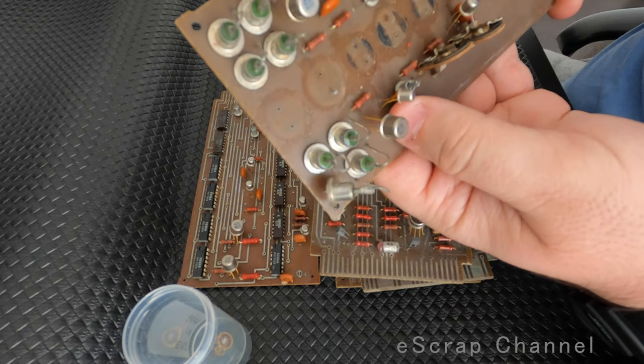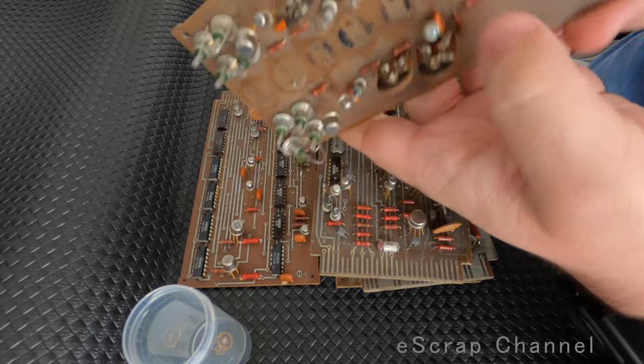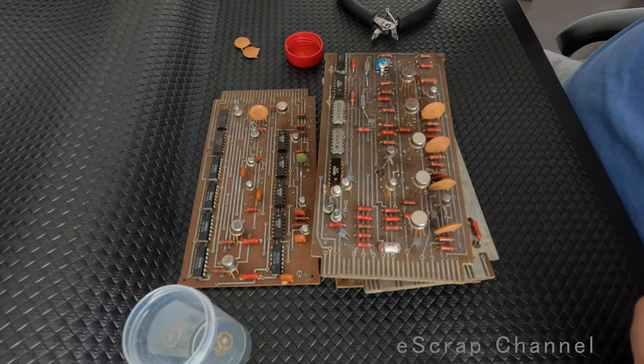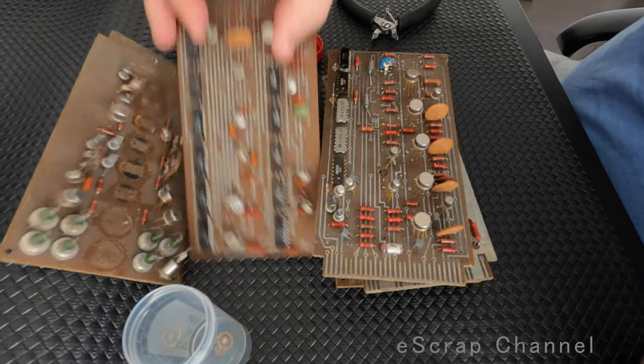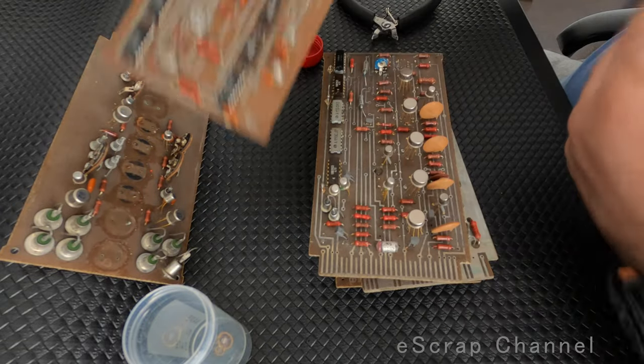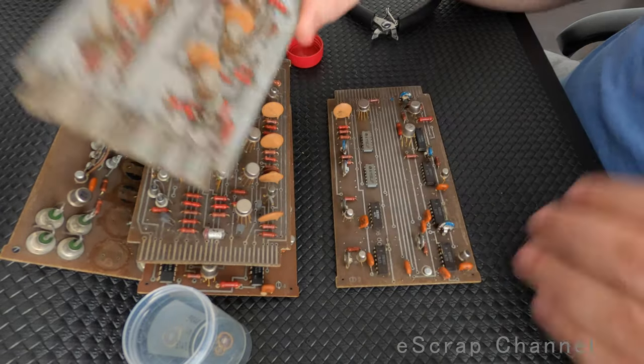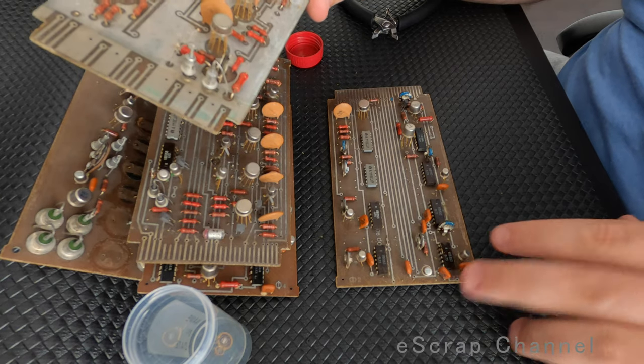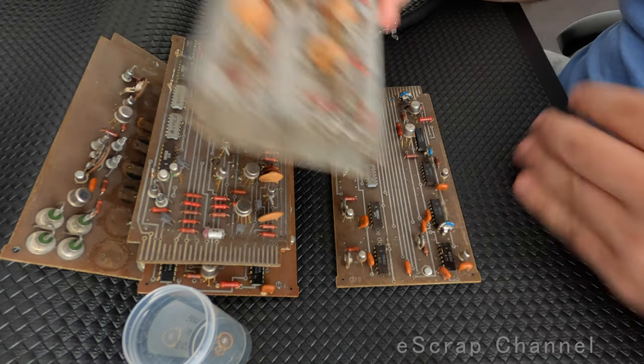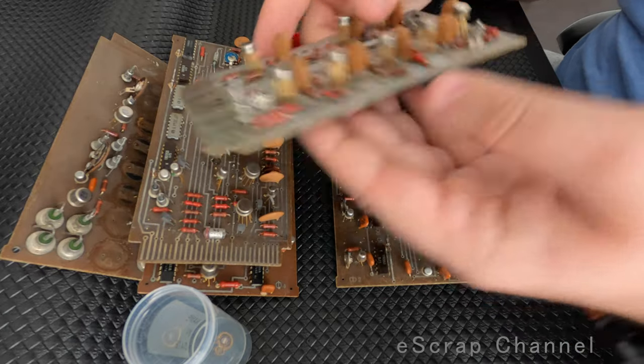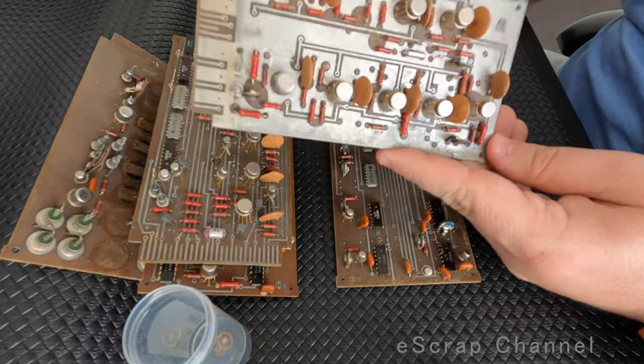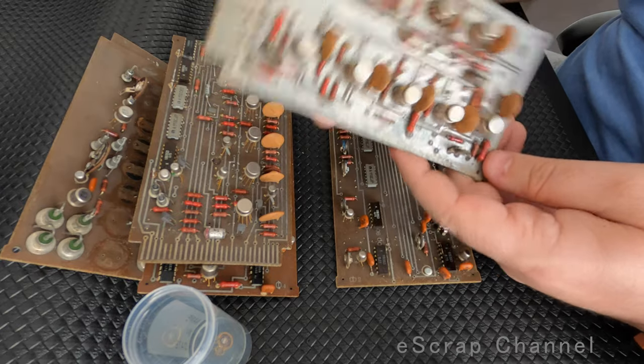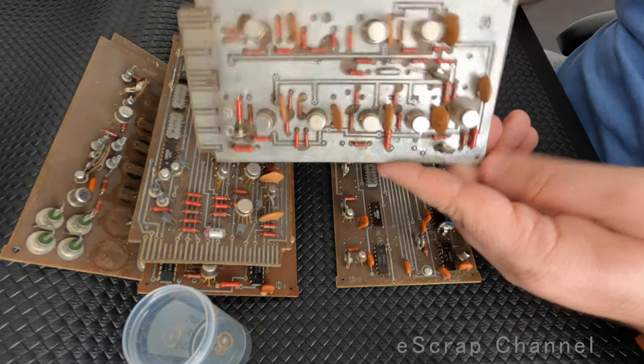And you see, I found one, and we have two, three, and one more here. Four on this board only. So you see, here we have a couple more. You can see that these boards are literally covered with high gold and high palladium yield elements.